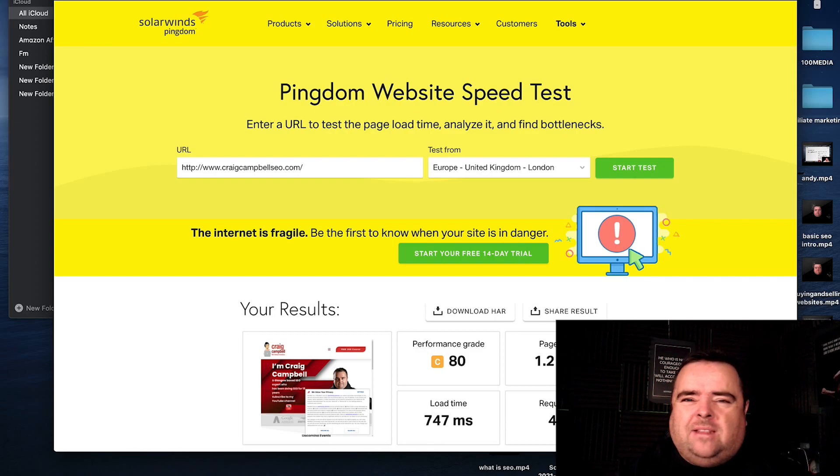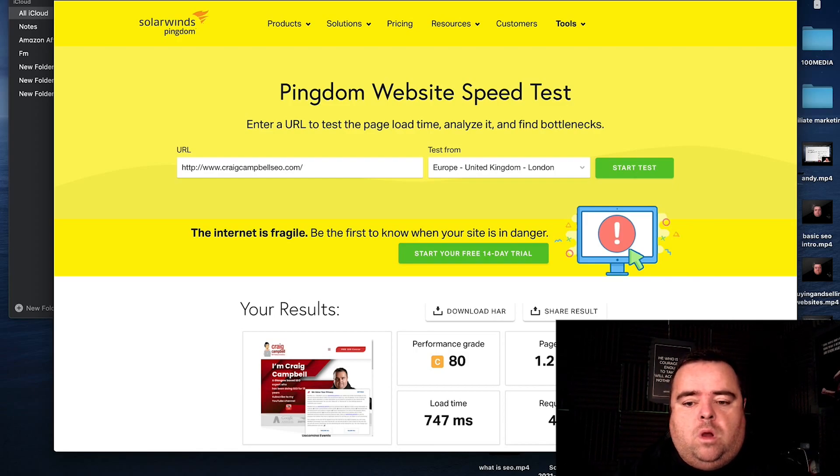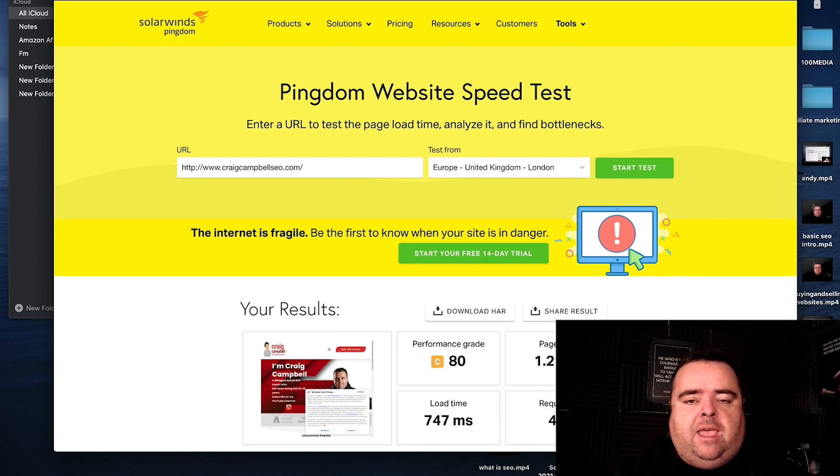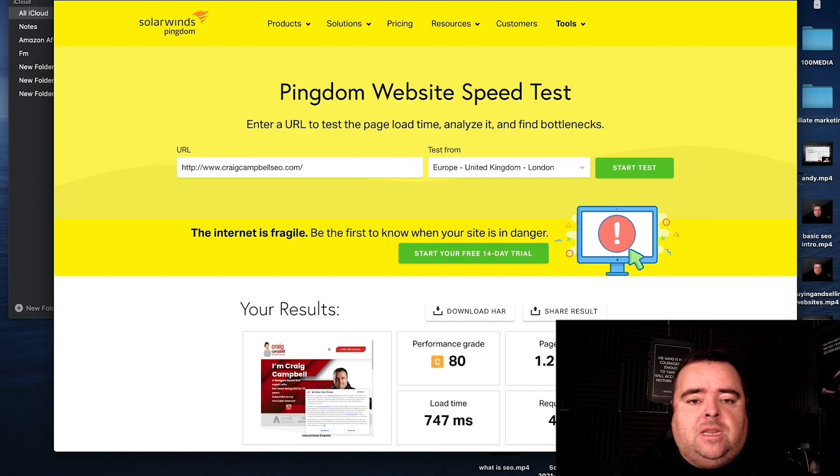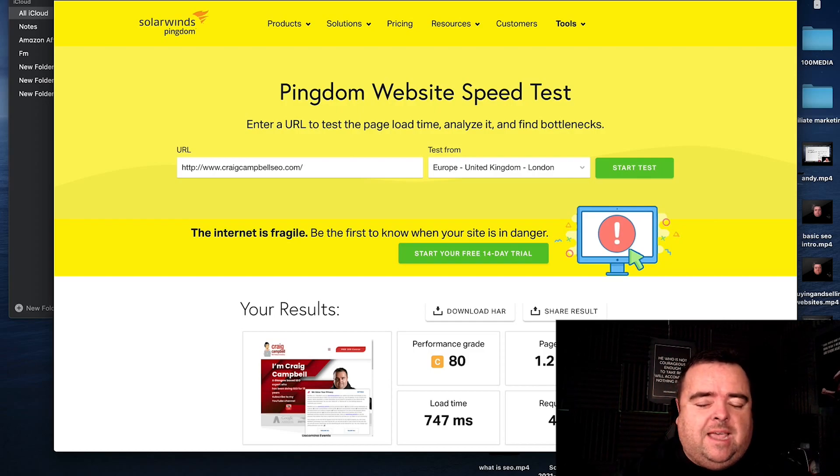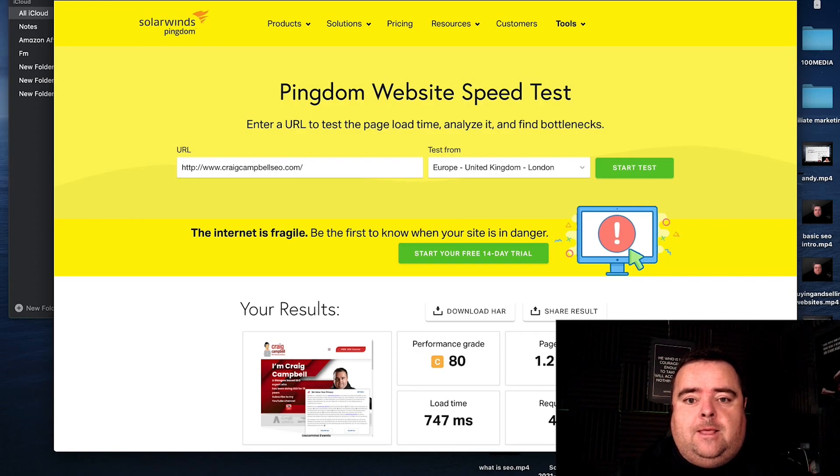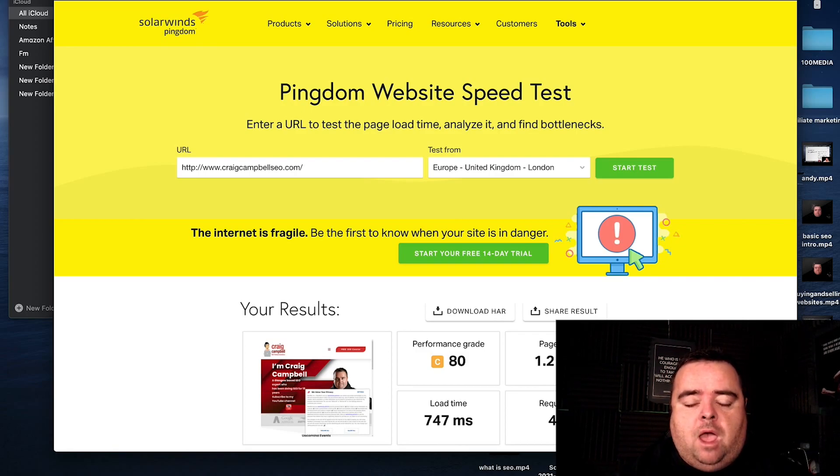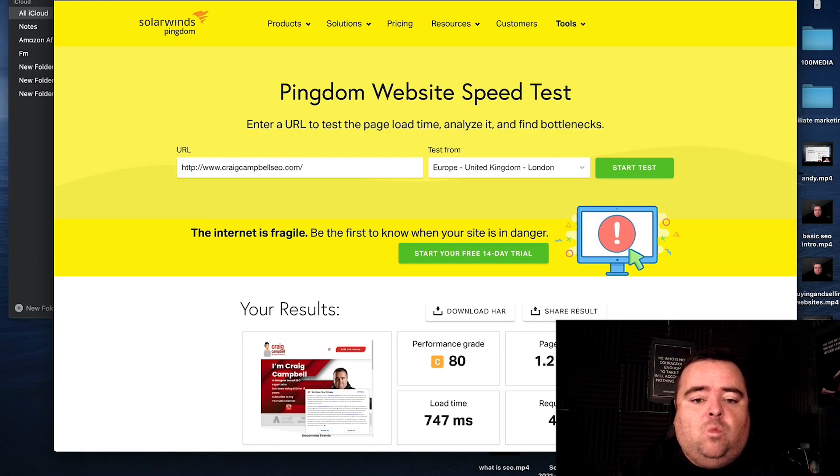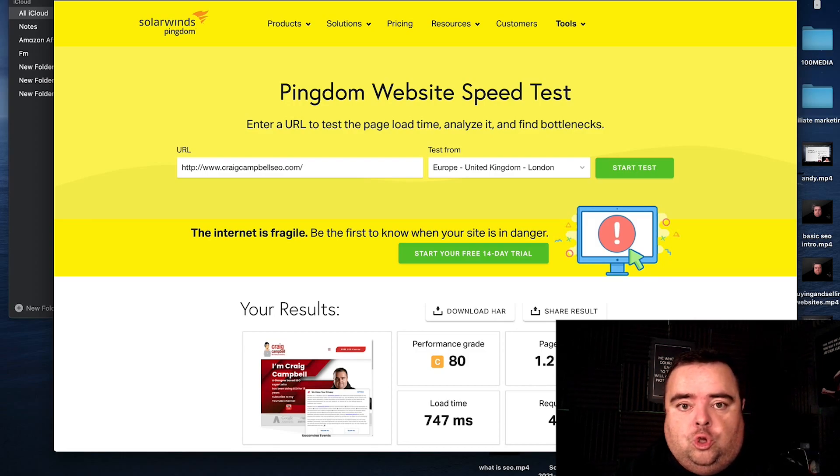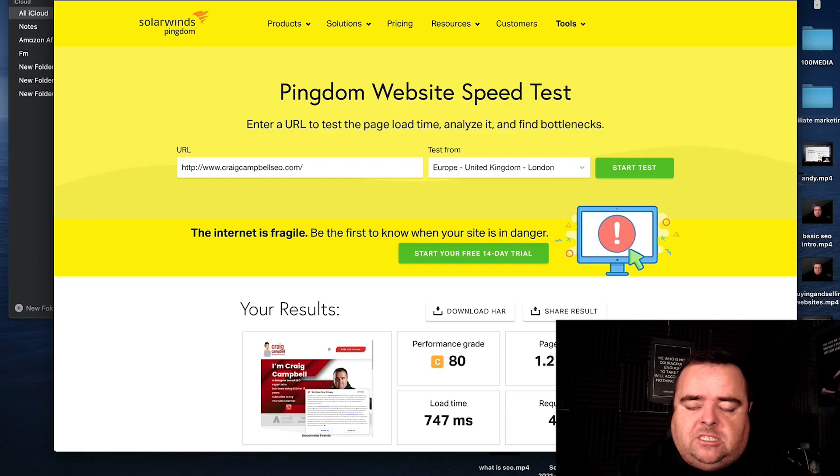Now, why do I use three? Well, some tools flag up one thing and if you solely rely on that information, then you're probably doing it wrong. It's nice to get a comparison and hope that between all three of them, you've got a much better idea as to whether your website is good or bad in terms of website speed.